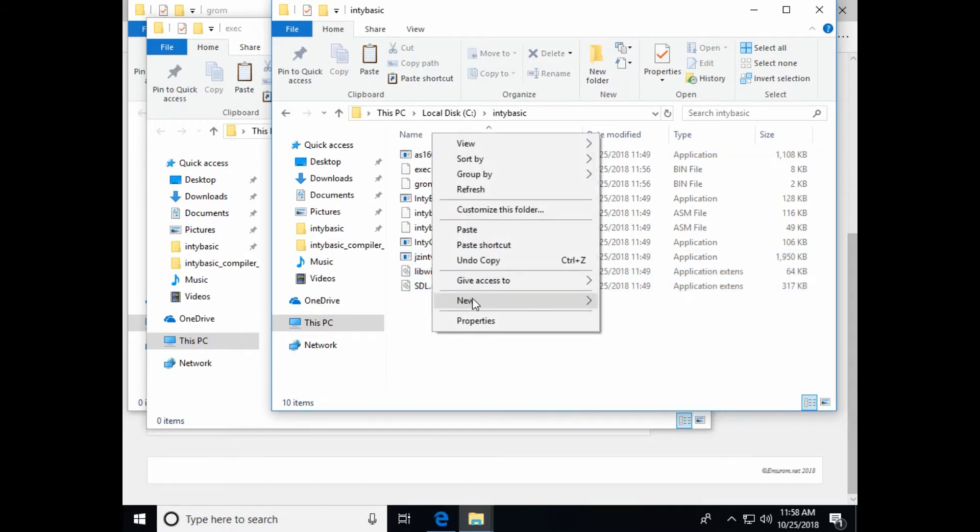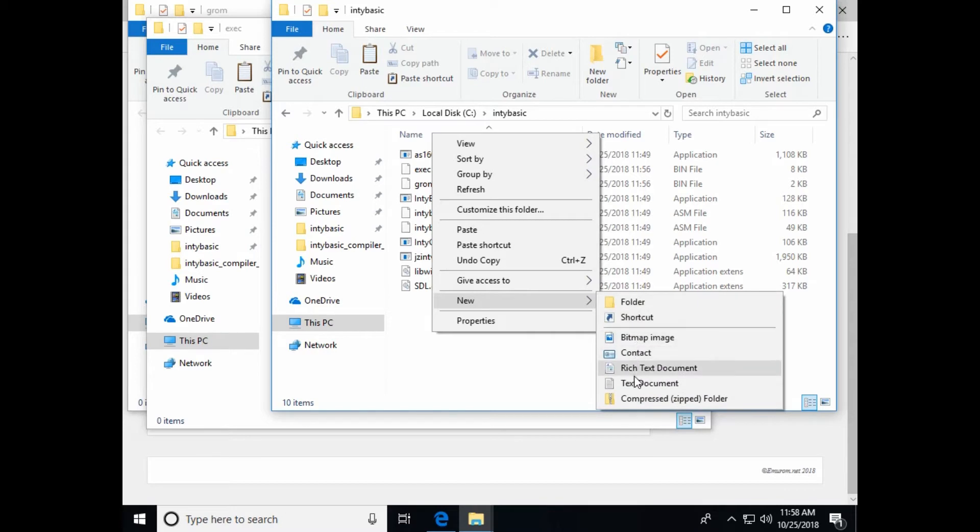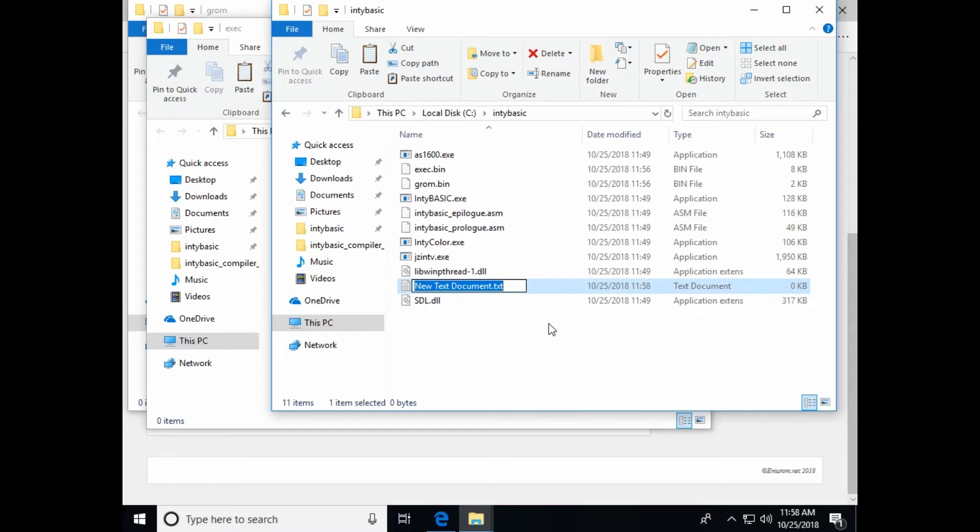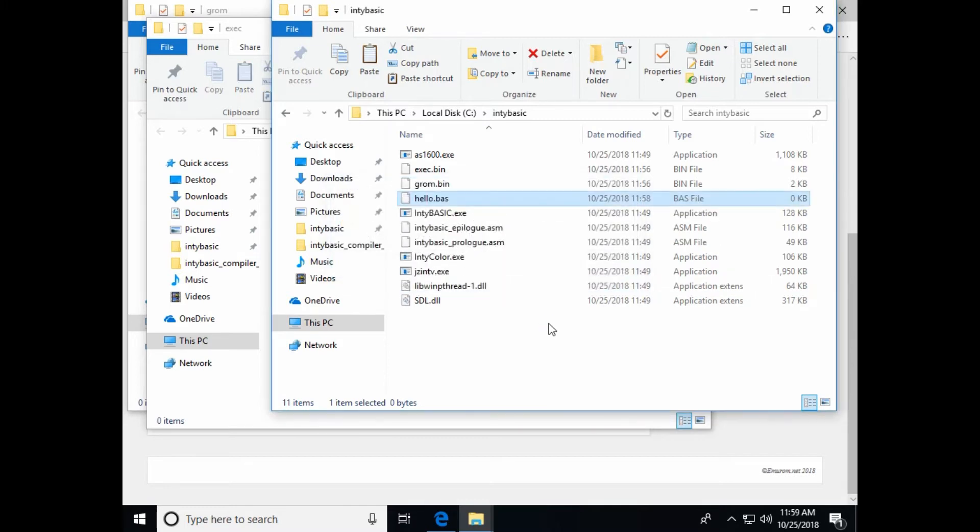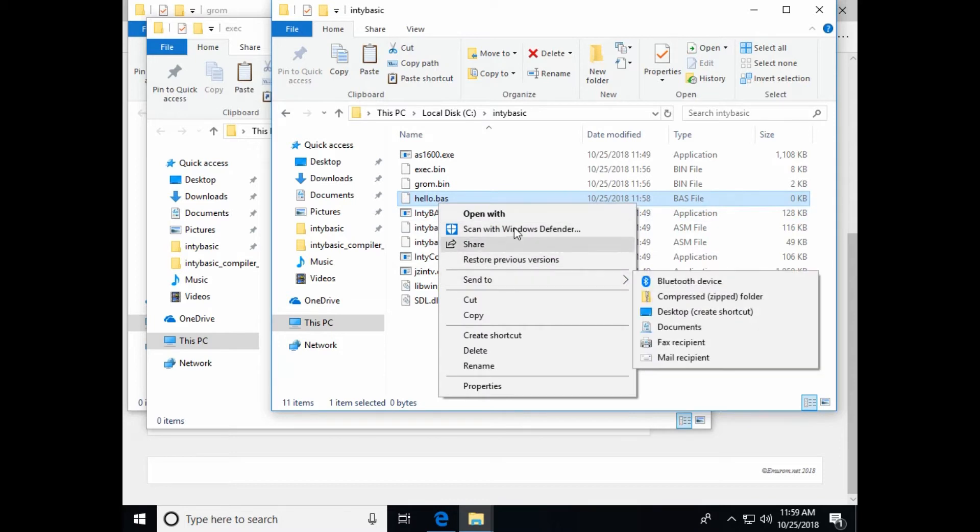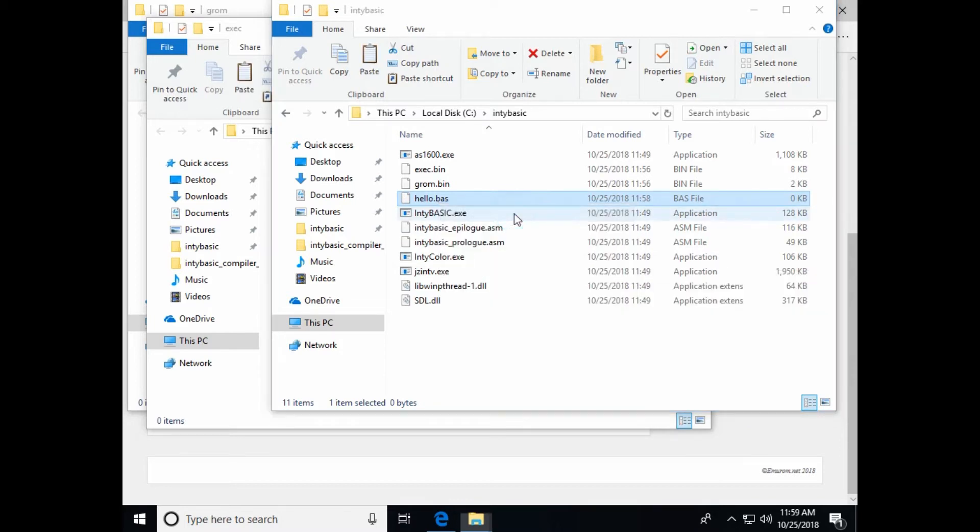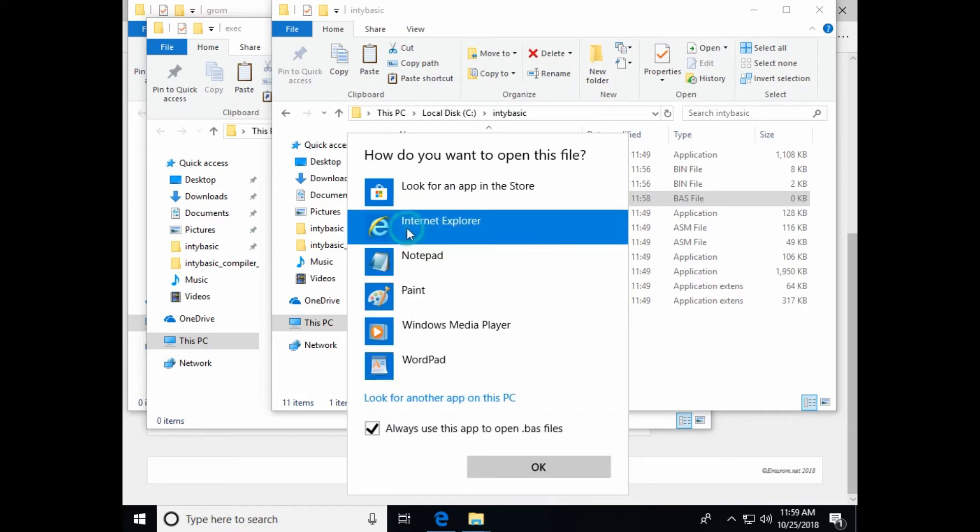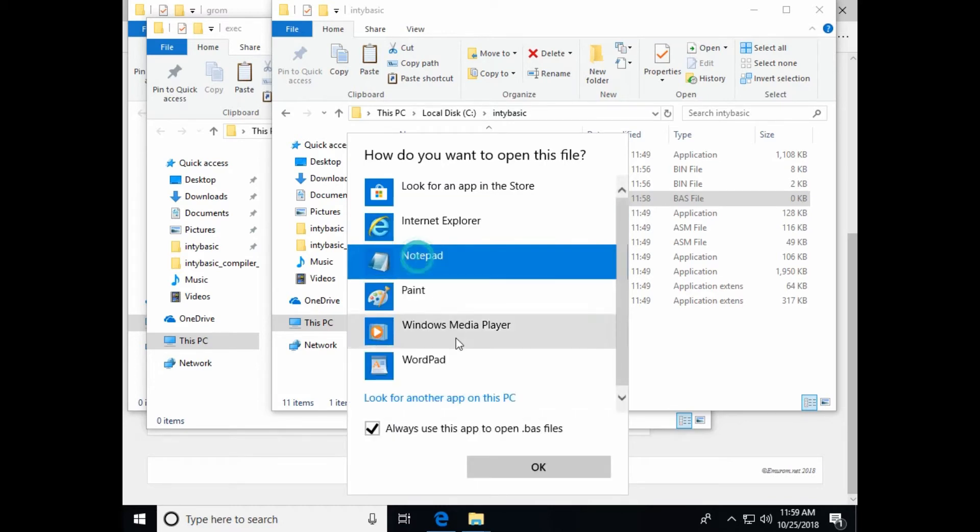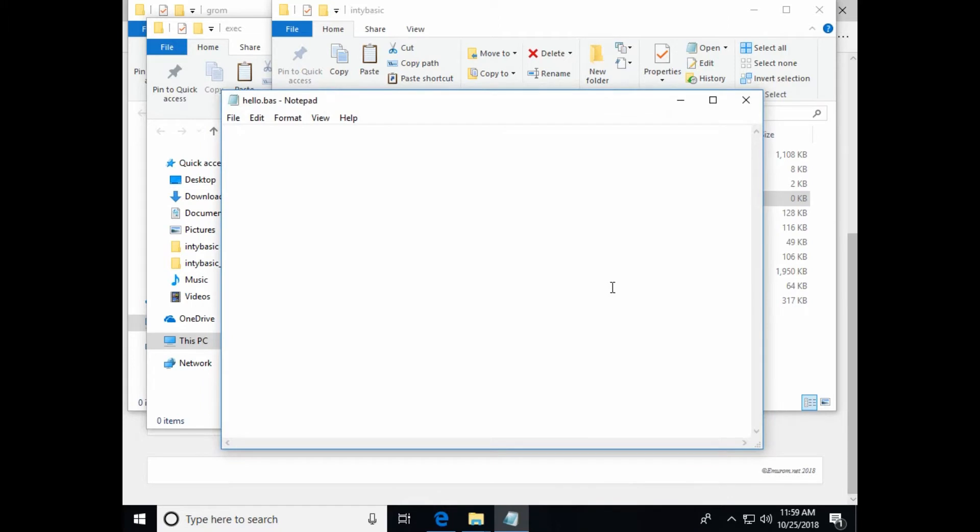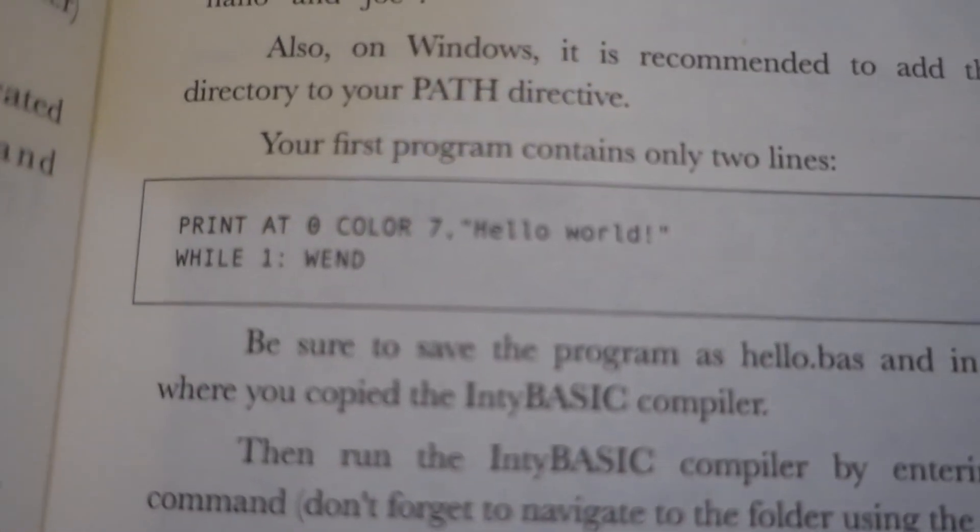So let's do new text document. And he says to call this hello dot bas. And you say yes to rename it. And we'll open it with notepad.